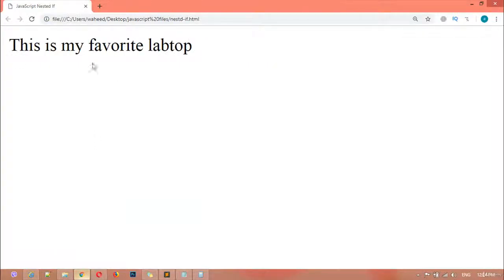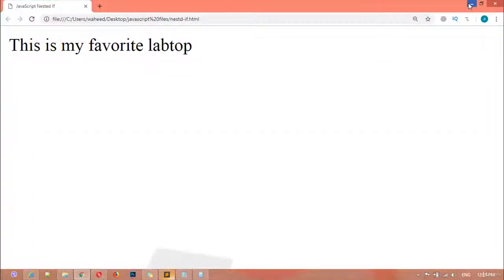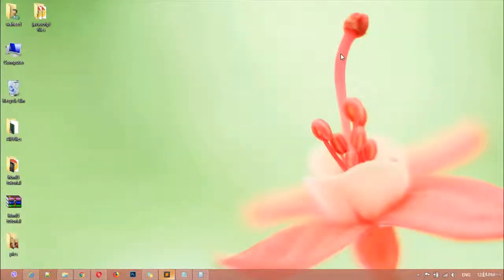If you put the company back to Dell, everything is okay and we get that message again. This is the way of using if inside another if. We have used multiple ifs inside another if, and this is called nested if. I hope you understand what nested if is and how to use it. Thank you for watching. Please watch the videos again and again and do some practice. See you in the next class.